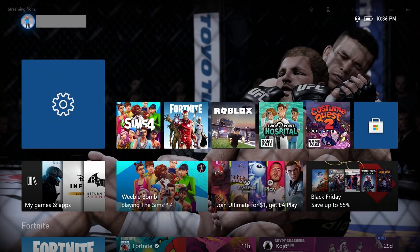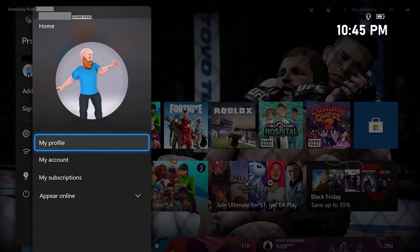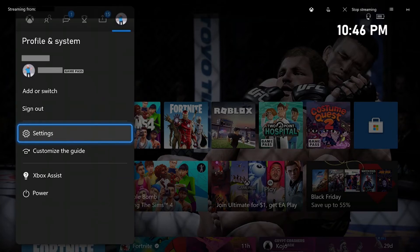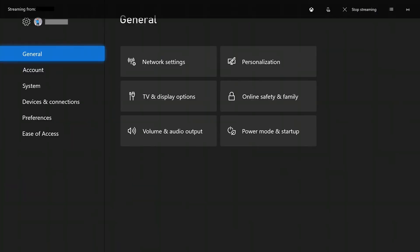Step 1. Navigate to your Xbox home screen, and then click your profile icon in the upper left corner of the screen. A home menu is displayed. Step 2. Press B to go back to the Profile and System menu. Select Settings in this menu. The Settings screen is displayed.